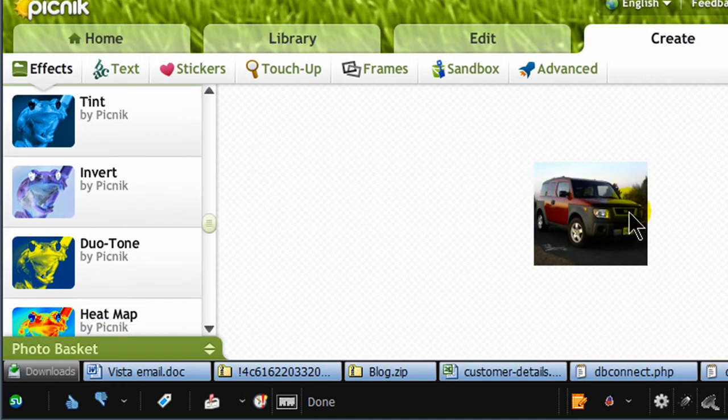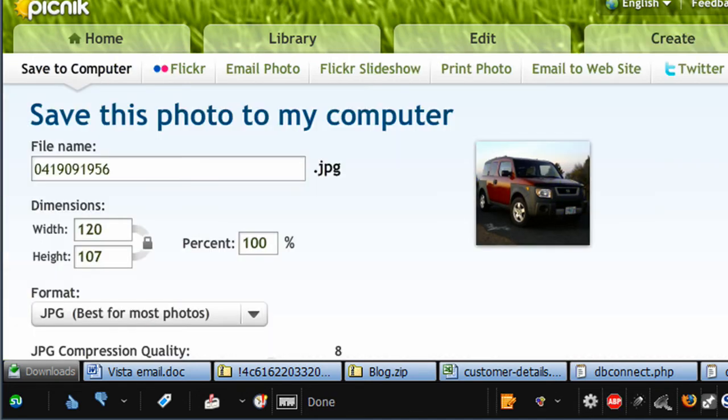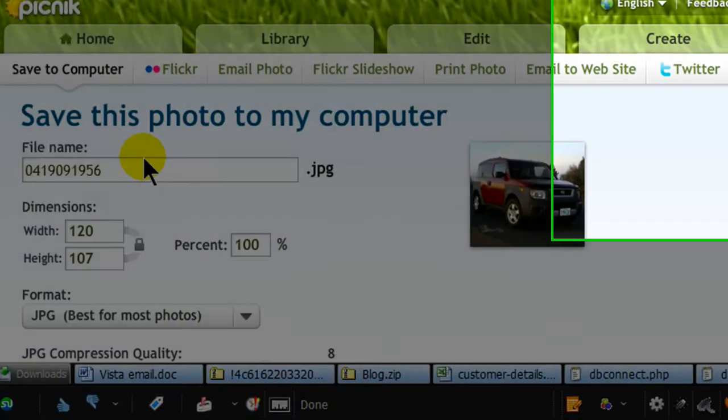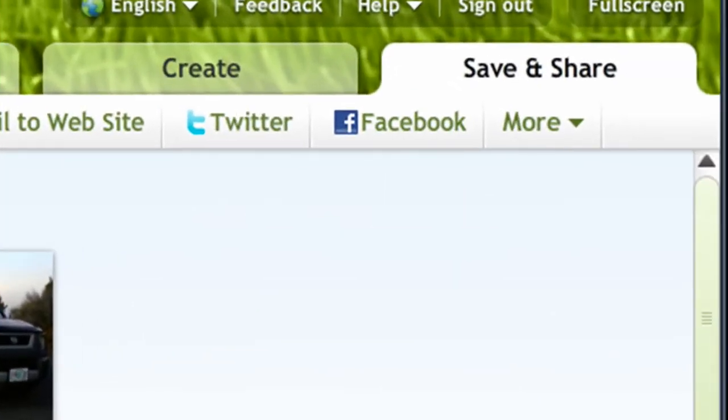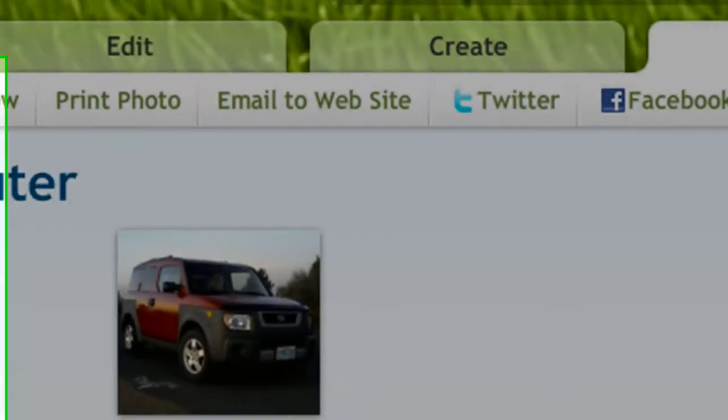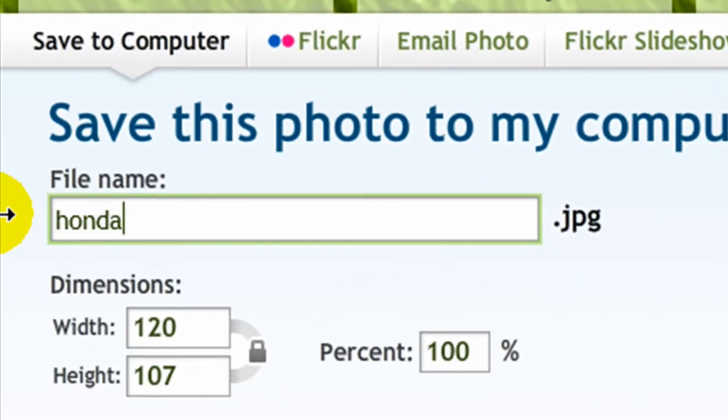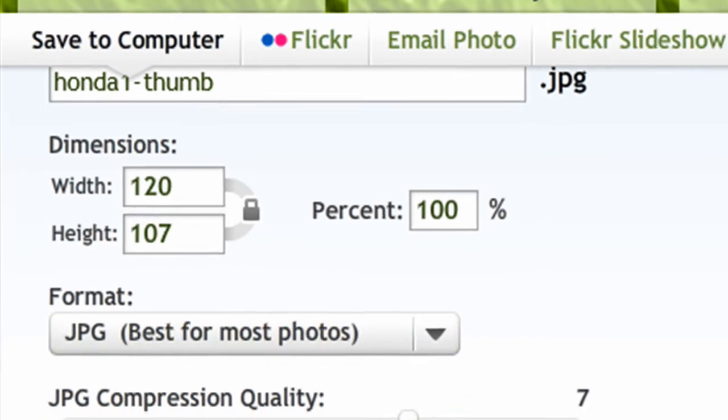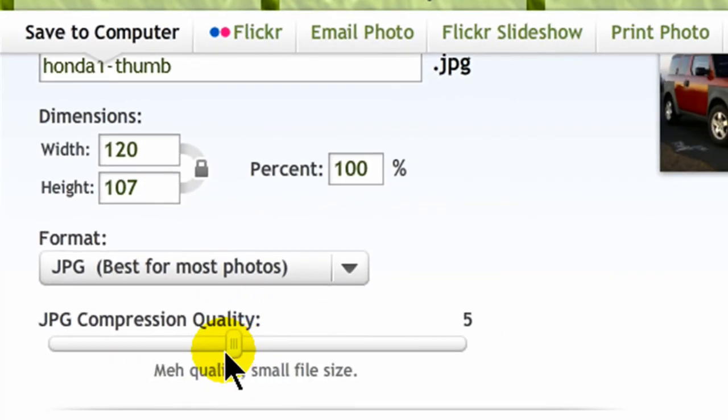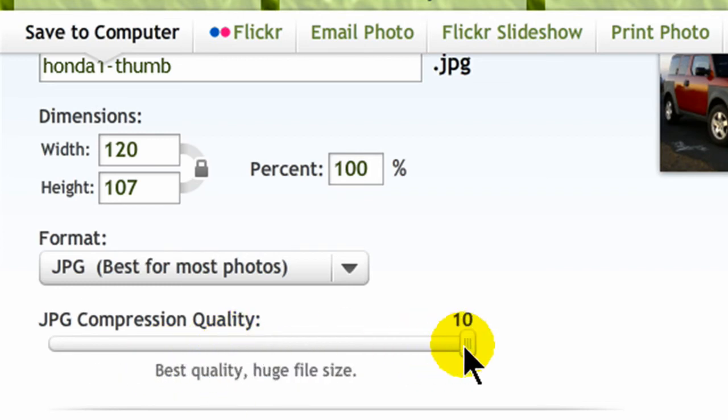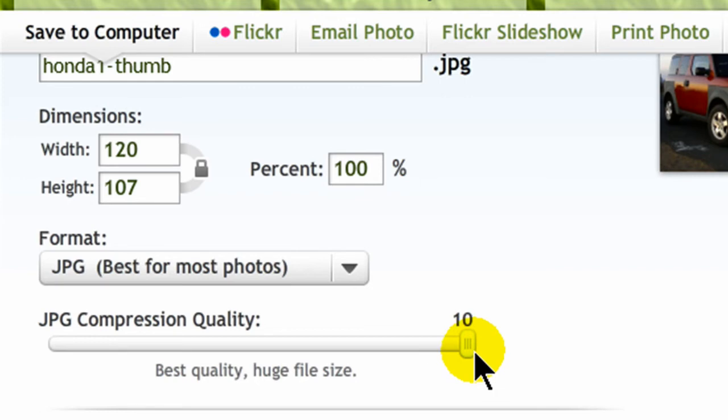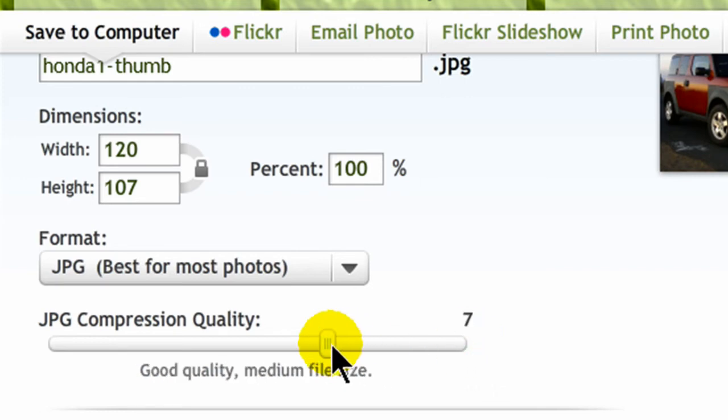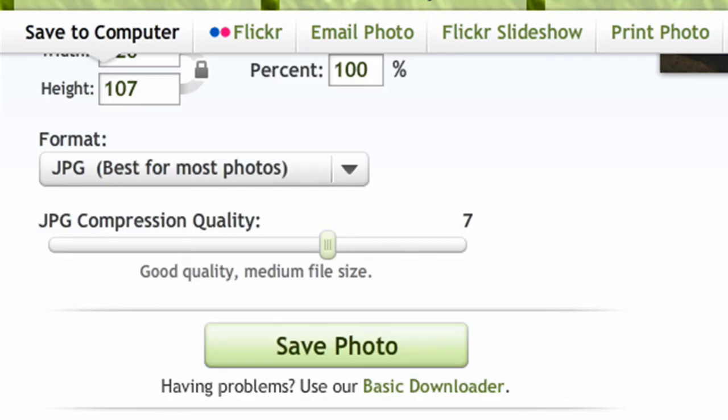Once I felt I'm satisfied with my new thumbnail version I'll go to Save and Share. And I'm going to give this image a new name. I'll call it Honda1-Thumb. And I'll save it as a JPEG image. Of course I can choose the level of compression that I want. The more compression the lower my quality. The less compression the higher the quality. It'll just be a bigger file size. I'll go ahead and put it down to a 7.